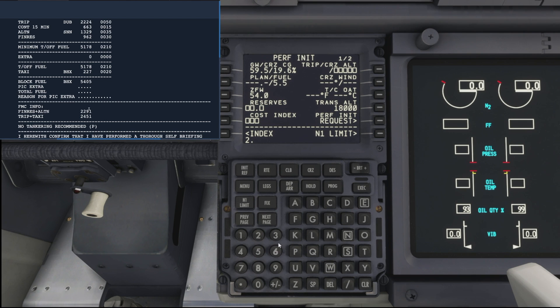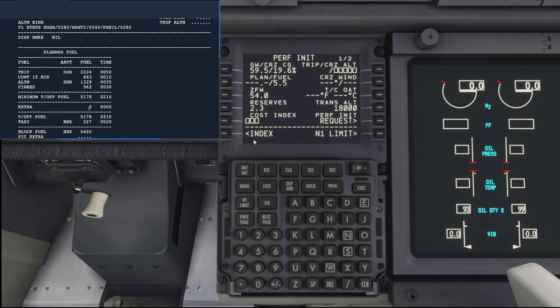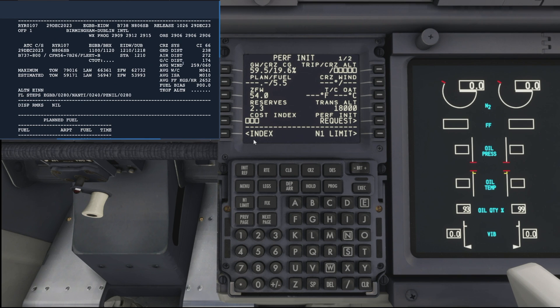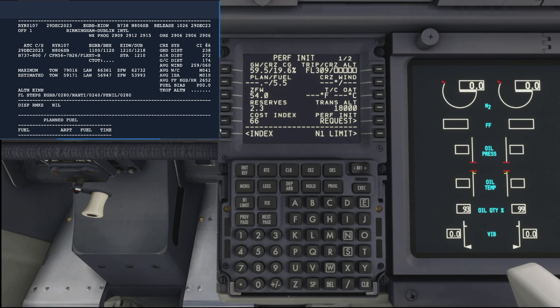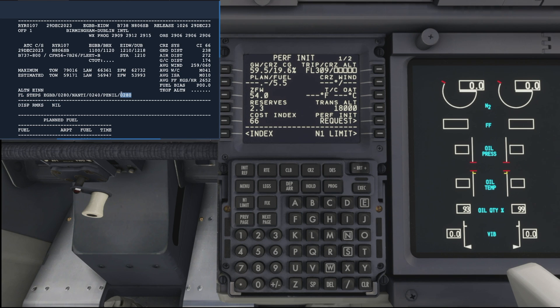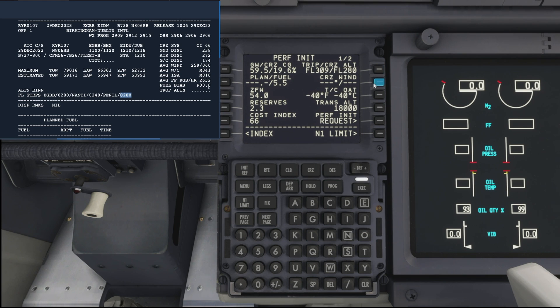The cost index is found at the top right of our flight plan, which is 66, so that goes in there. Our cruise altitude is sort of just sort of halfway down there on the right, flight level 280, so we'll add that in there.